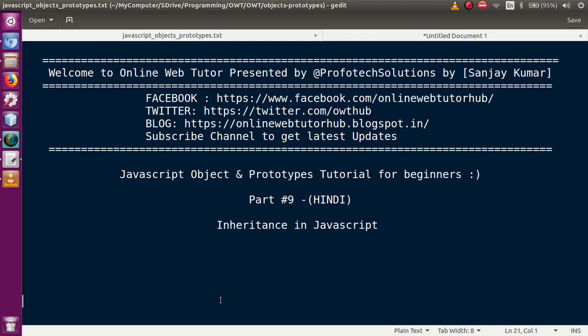If you are a beginner to this channel, please don't forget to subscribe and keep watching our previous video sessions of JavaScript object and prototype to get a clear vision. In the previous sessions of this playlist, we have discussed what is prototype, how to create objects, what is the role of dunder proto, and what is the property lookup of JavaScript.